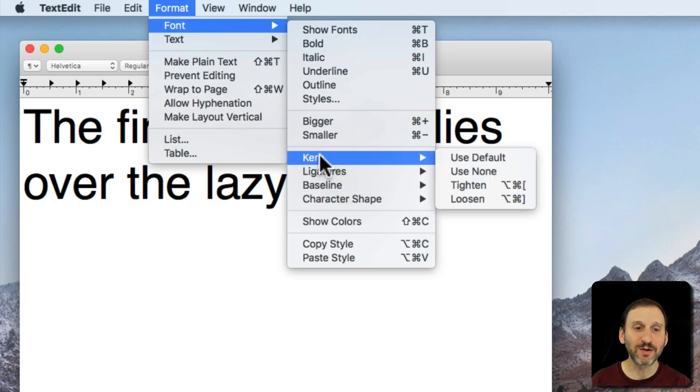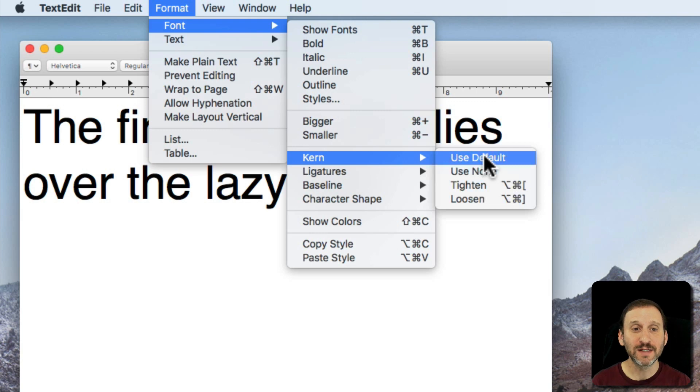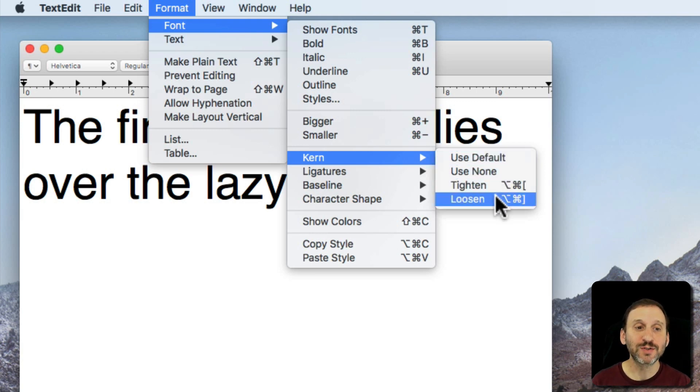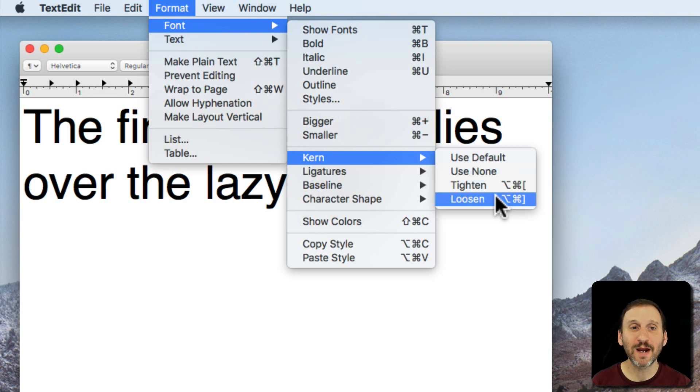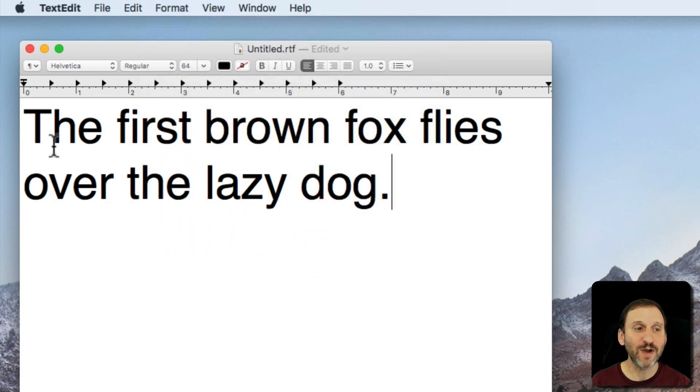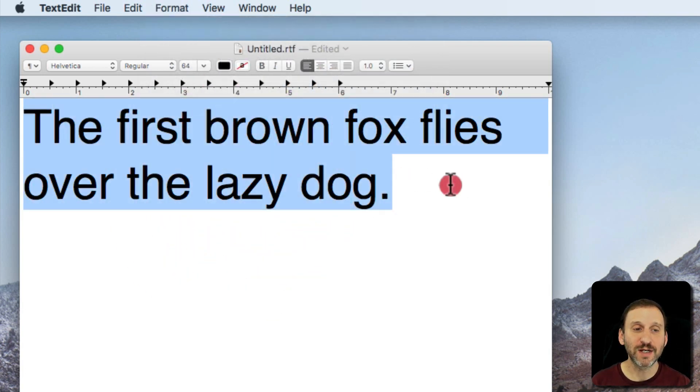Let's start with taking a look at Kern. You can see here in TextEdit I've got Default, None, Tighten, and Loosen. Kern basically is the spacing between characters. Here we've got everything set just as the default.